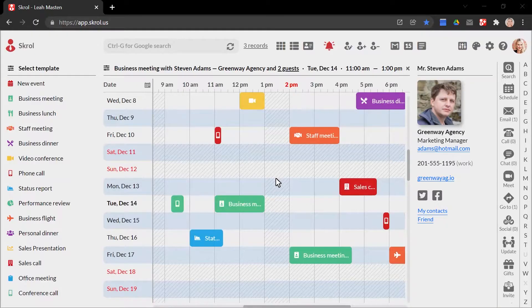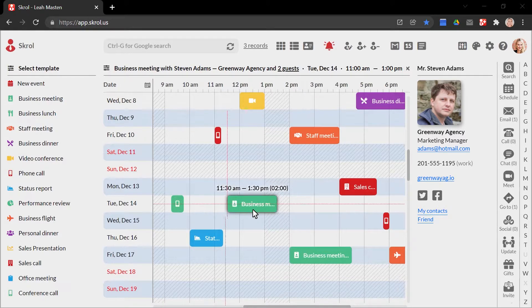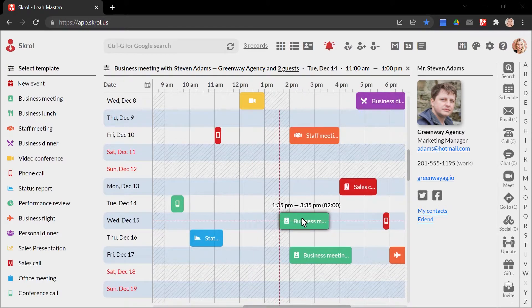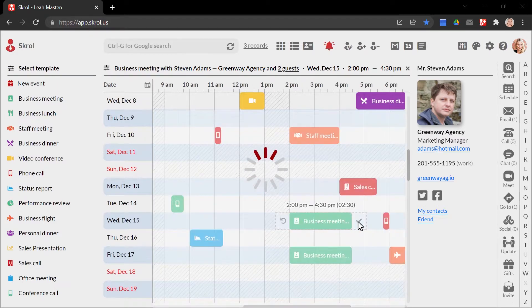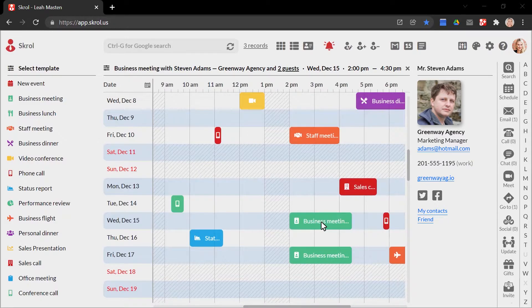Let's get back to Scroll to see another neat shortcut. Whenever I need to reschedule any event, I click on its time block and move it to another date and time spot. And if I need more time, I just stretch the block to add 30 more minutes and save it. Done.